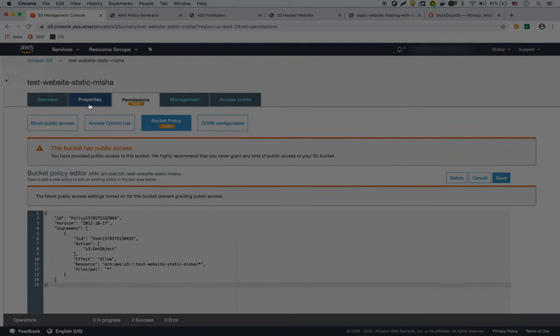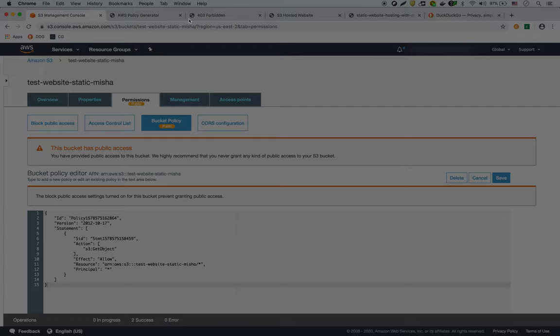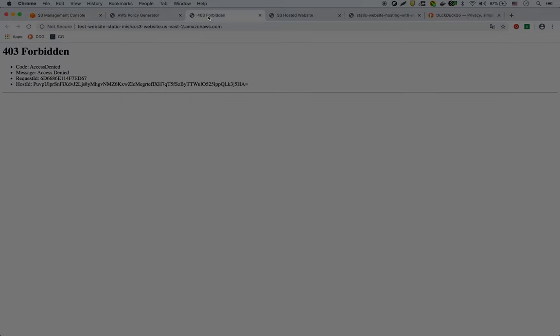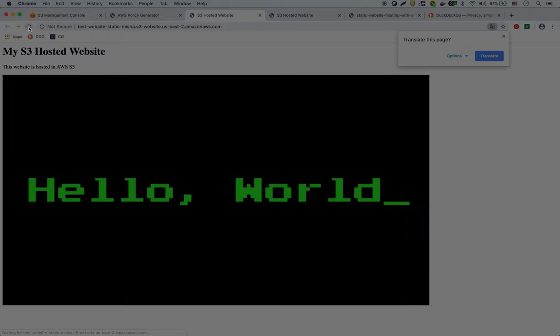And now, if we go to our endpoint that we had a 403 before, if we refresh it, there it is. There is our website hosted in S3.